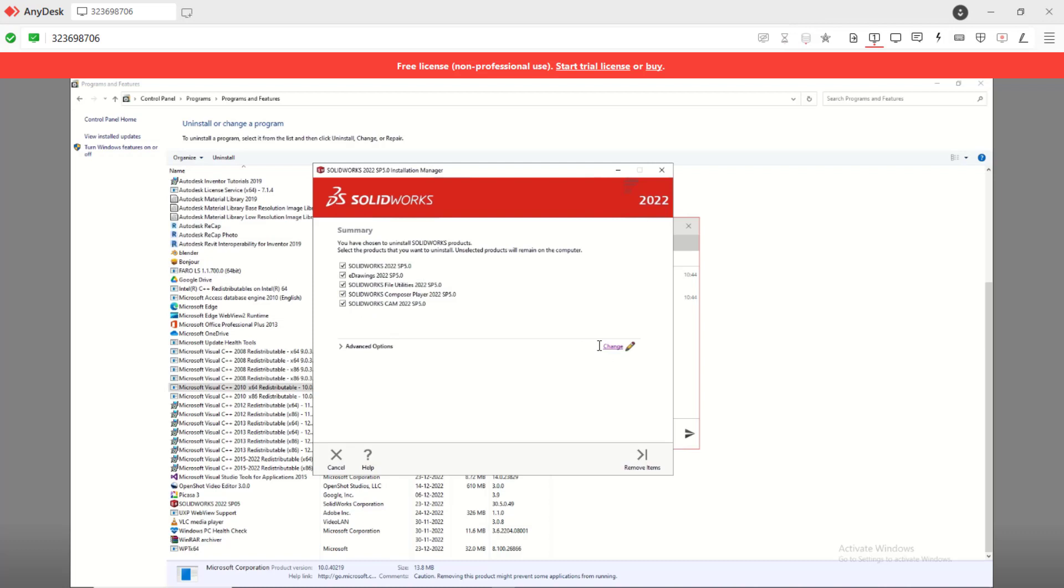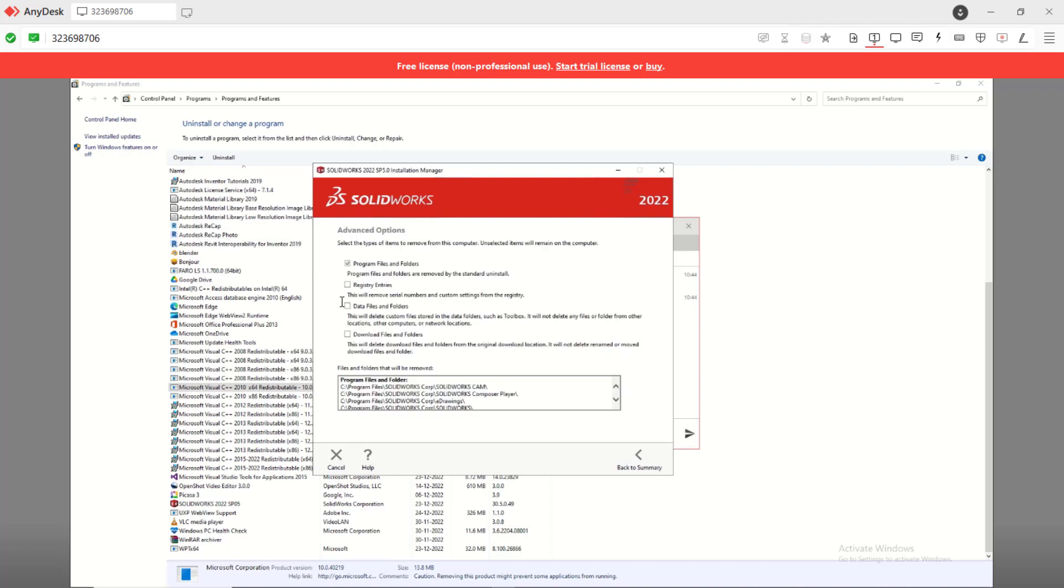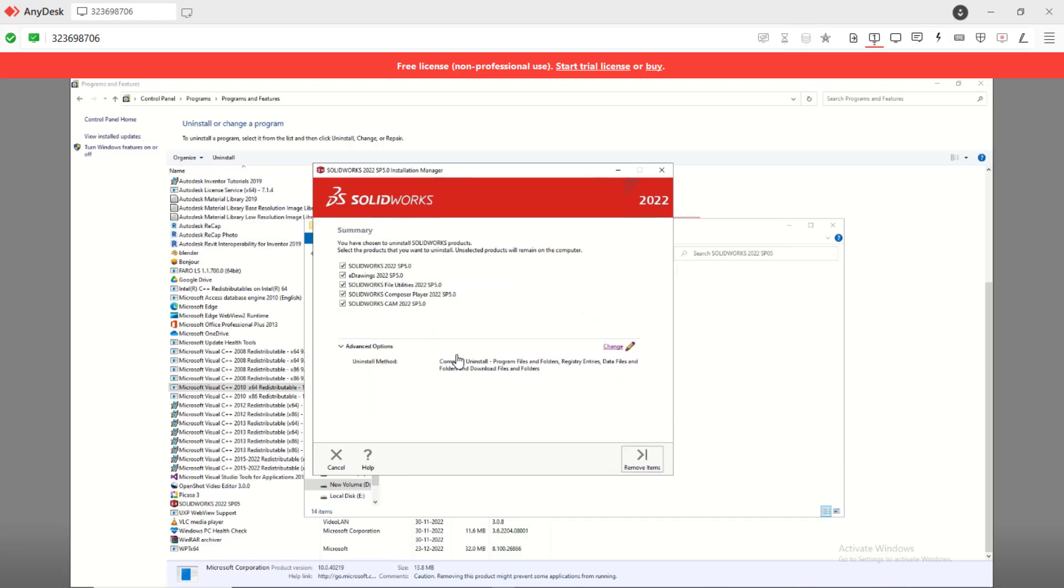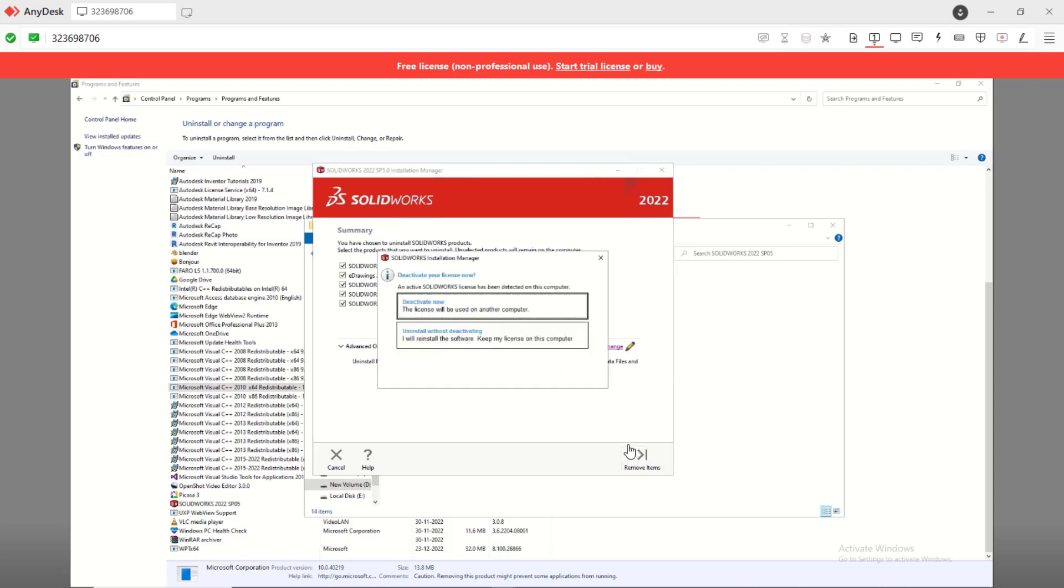So what you can do is you need to completely uninstall your software, the SOLIDWORKS setup. I'm going to remove everything, even the registry, download files and all everything. You just need to deactivate a license, save it somewhere else first, and completely remove this software, uninstall it. Deactivate the license, very important.